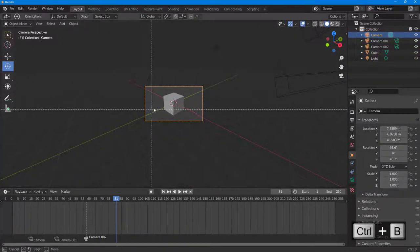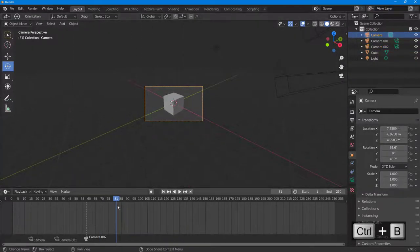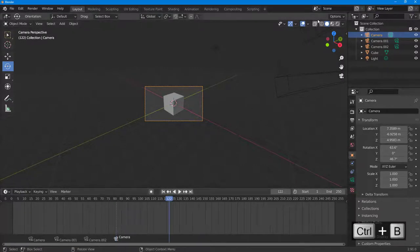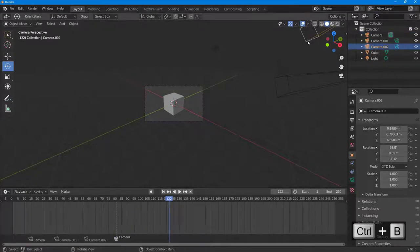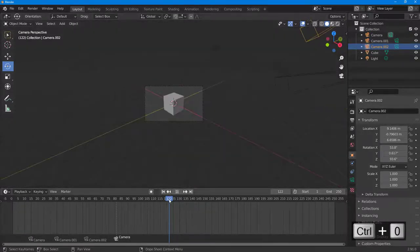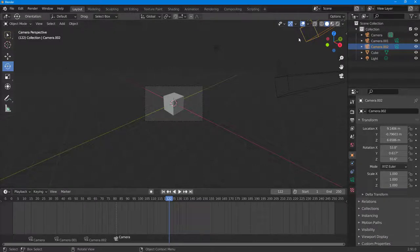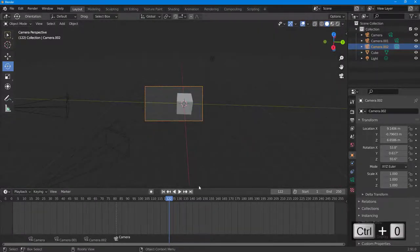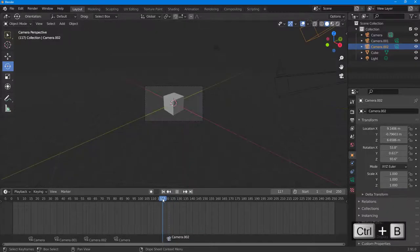I'm going to switch the camera again — press Ctrl+0 and then Ctrl+B. Then go to another camera, press Ctrl+0 and Ctrl+B right here. That's how the camera switching is set up.